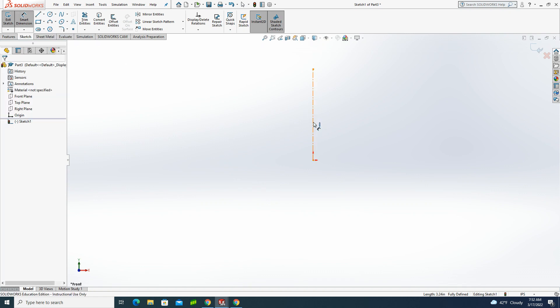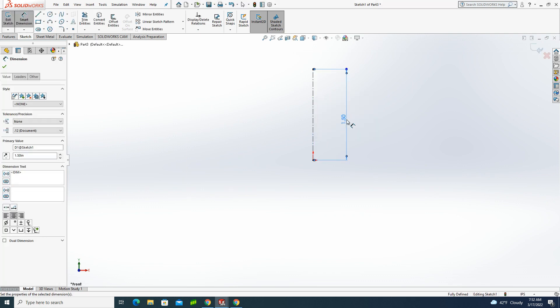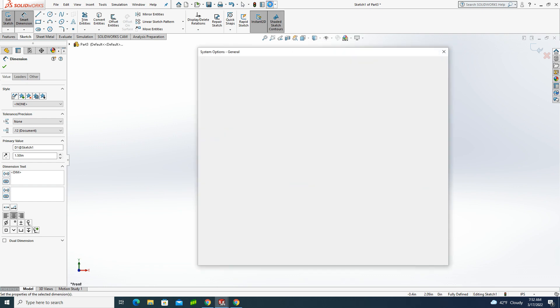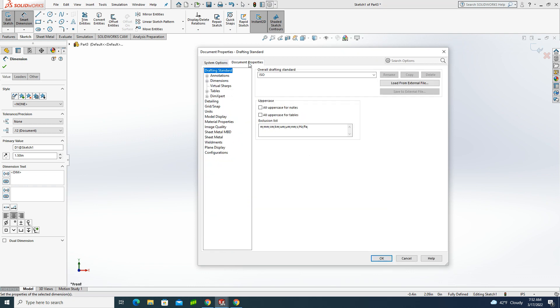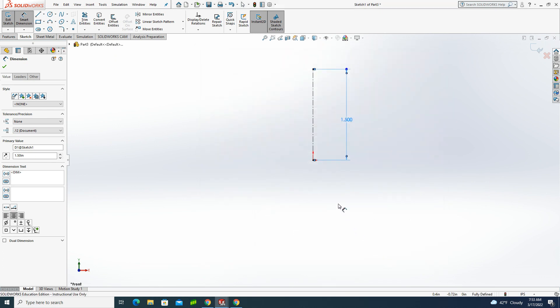So I'm going to go to my Smart Dimension tool, and I'm going to dimension the height of this to 1.5 inches. Before I get much further, you'll notice that I only have two decimal places. I like to have three, so I'm going to go to my Document Properties. I'm going to change my Drafting Standard to ANSI, and then I'm going to go to my Dimensions and make sure I'm set for three decimal places. Three is the level of precision that works for me.